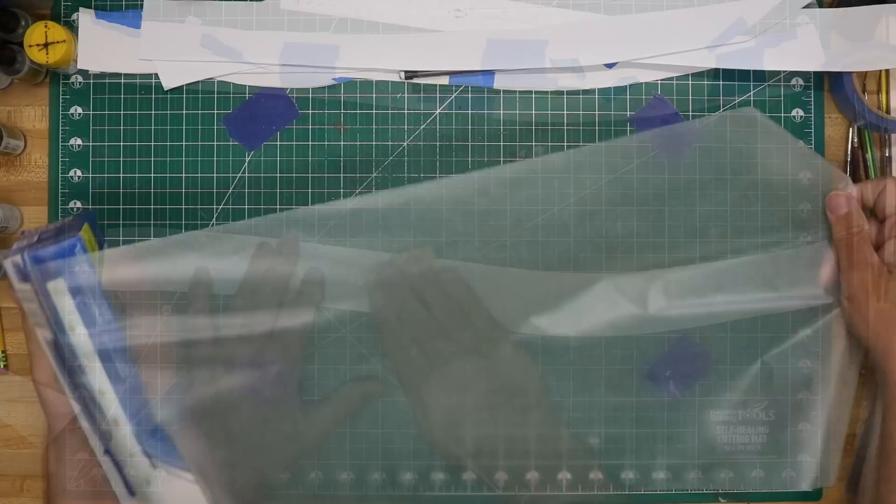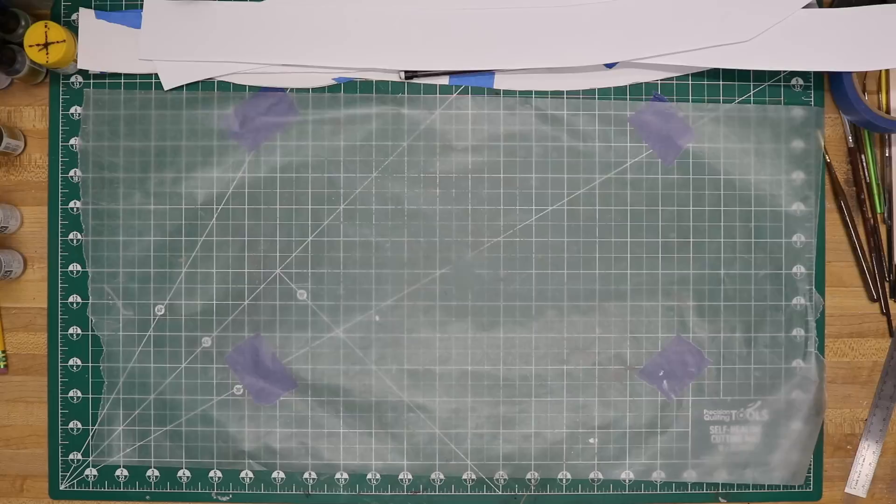For the next steps, I covered my work surface with some waxed paper which helps to avoid things adhering to my work surface. I taped the waxed paper down at the corner with some painter's tape.